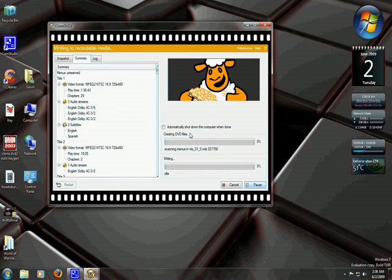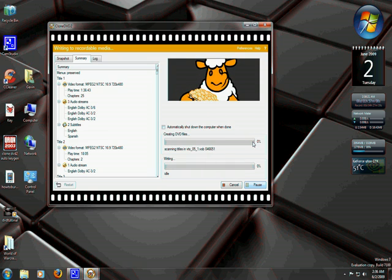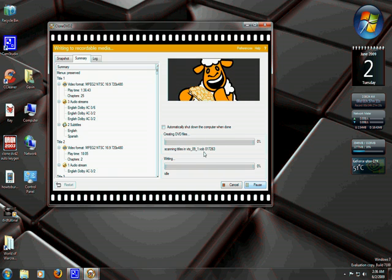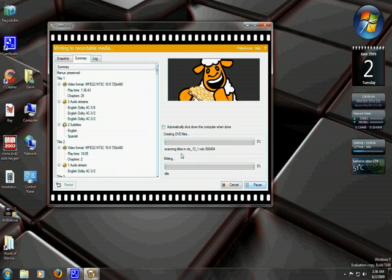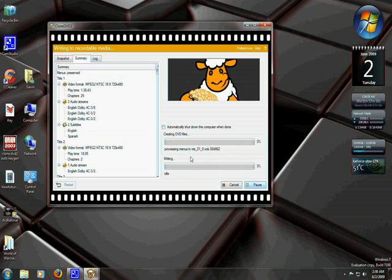And this just basically tells you what it's doing. Once this reaches 100%, Clone DVD will pop open and let you know that it's ready for the next disk. You go ahead and stick your blank disk in the drive that you selected.